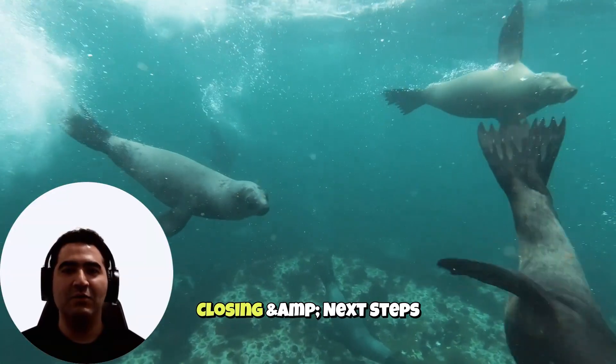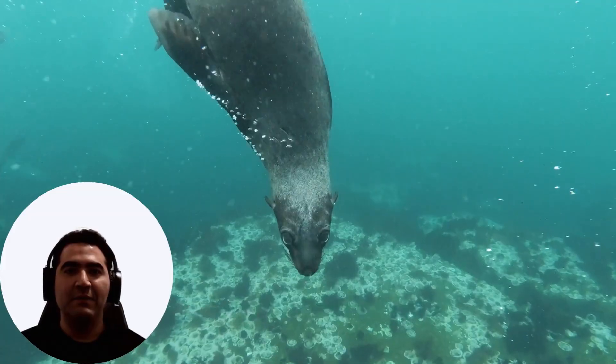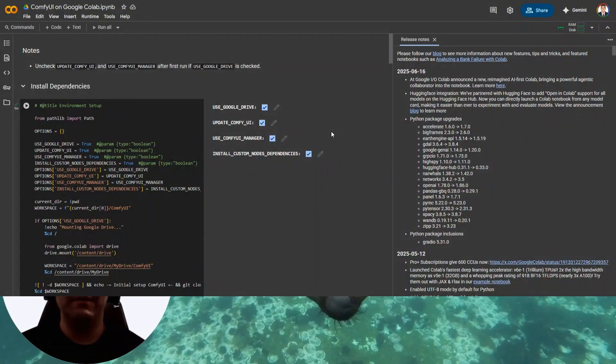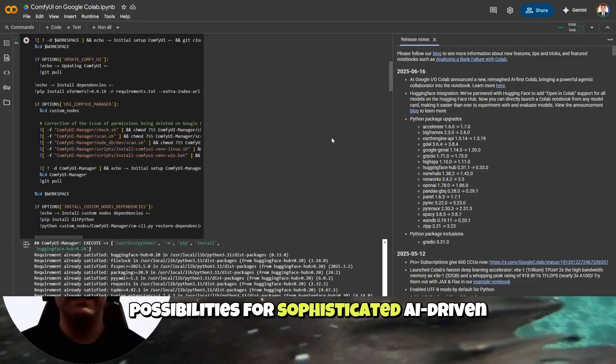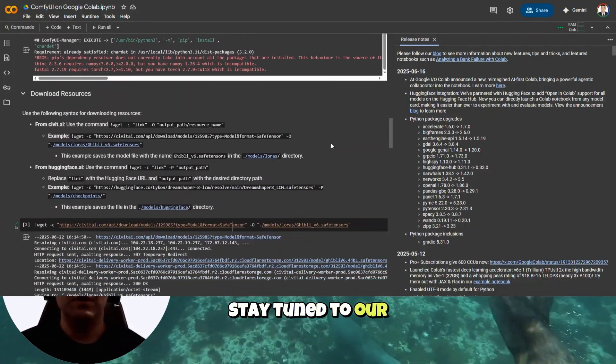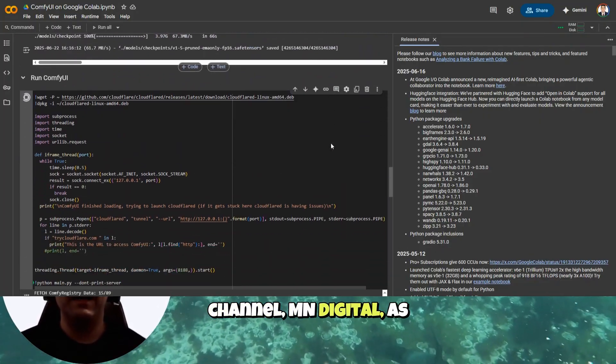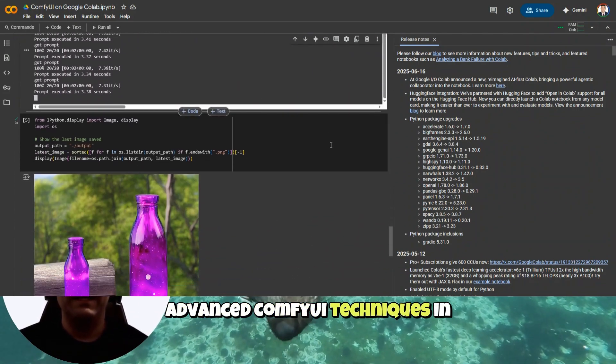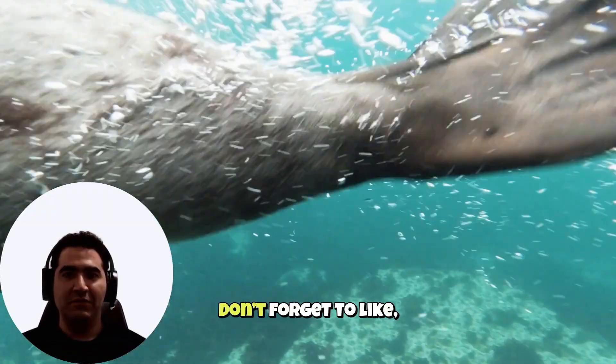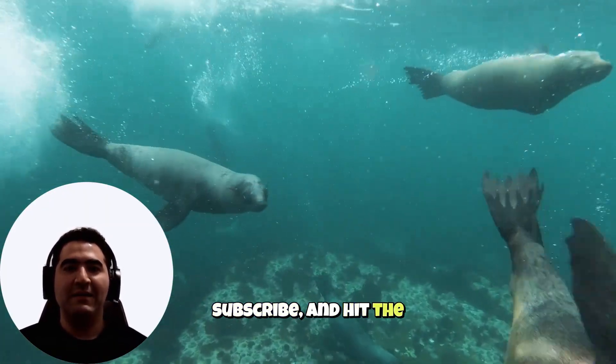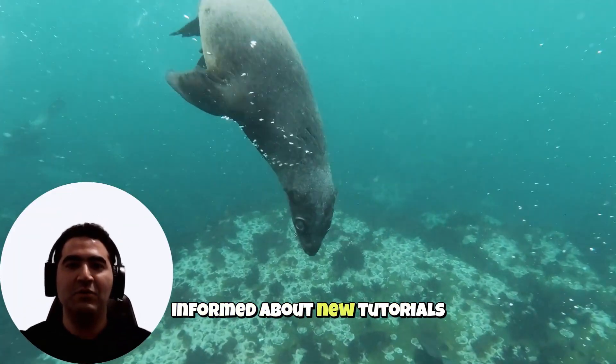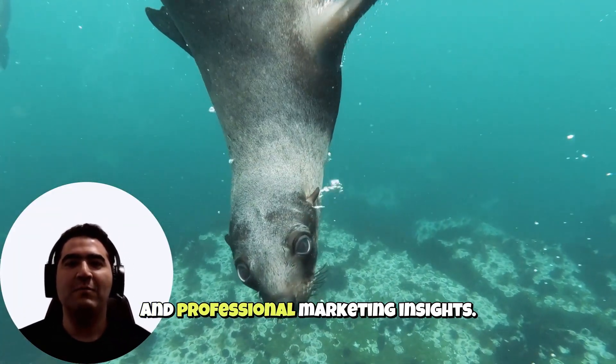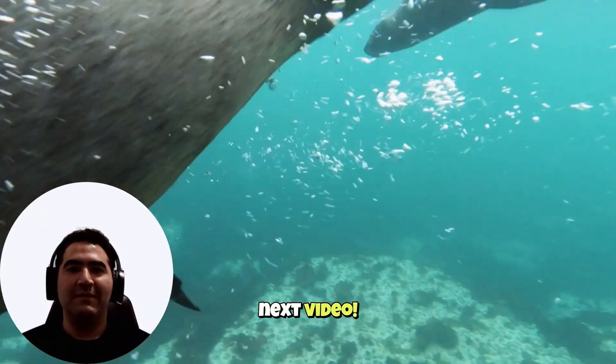Closing and next steps. Congratulations. You've successfully set up ComfyUI on Google Colab. This setup opens endless possibilities for sophisticated AI-driven visual workflows. Stay tuned to our channel, MN Digital, as we delve deeper into advanced ComfyUI techniques in upcoming episodes. Don't forget to like, subscribe, and hit the notification bell to stay informed about new tutorials and professional marketing insights. See you in the next video.